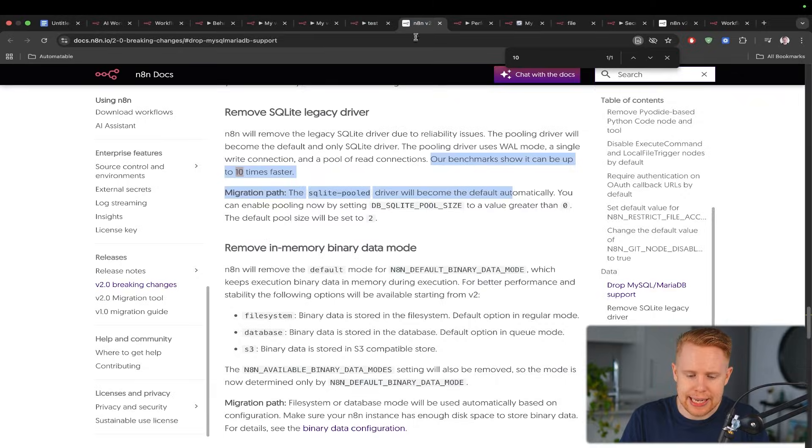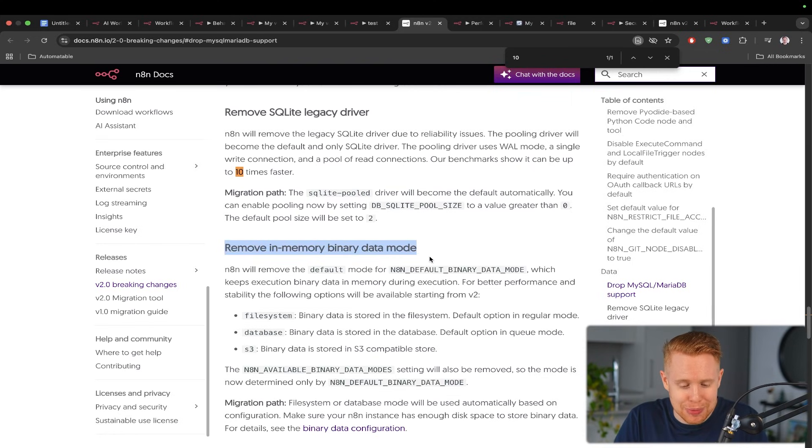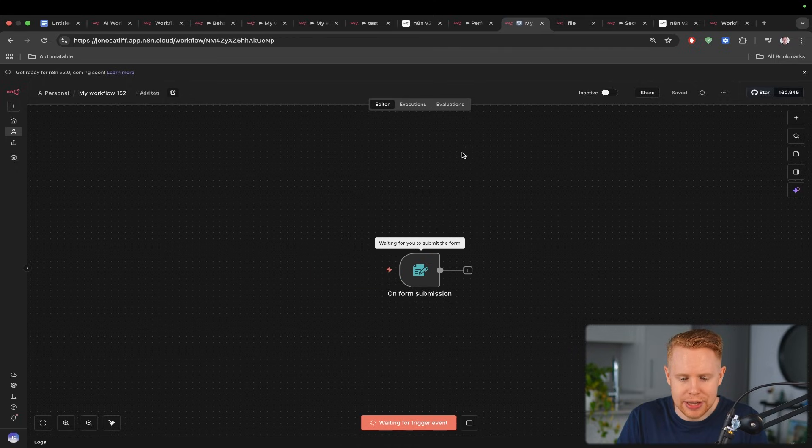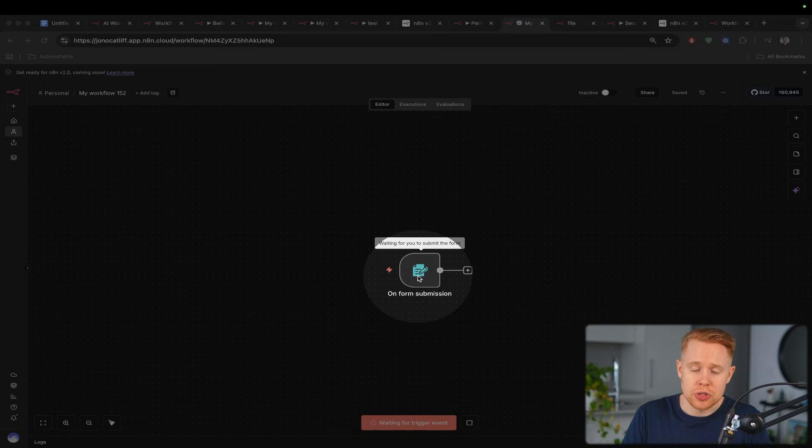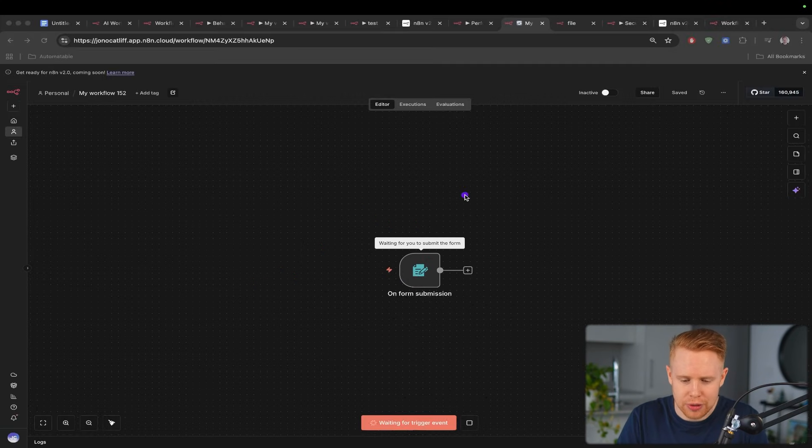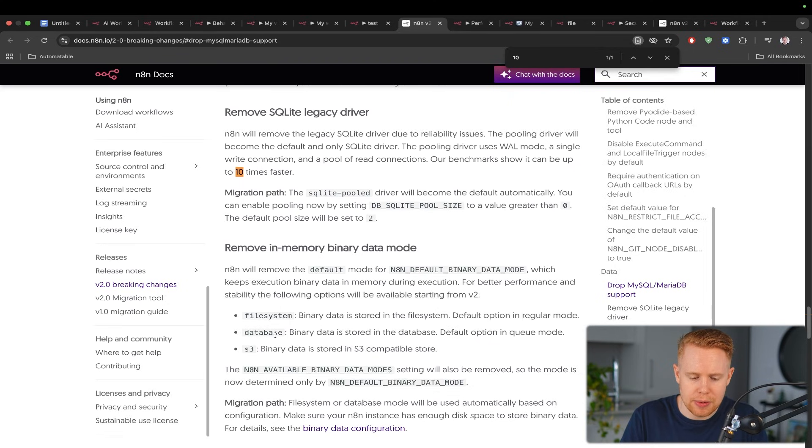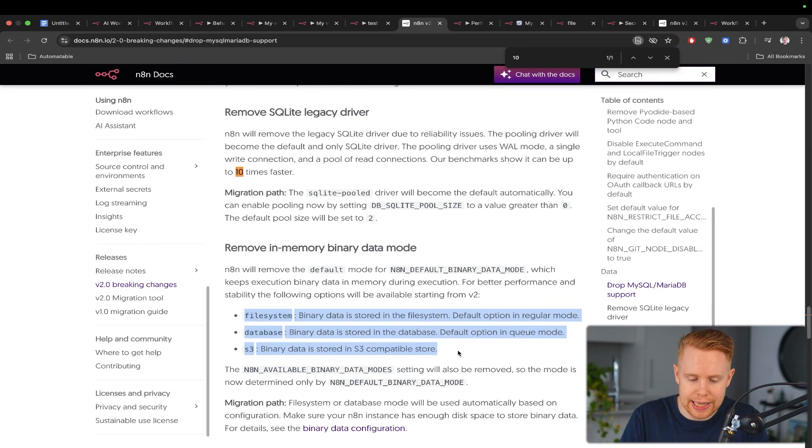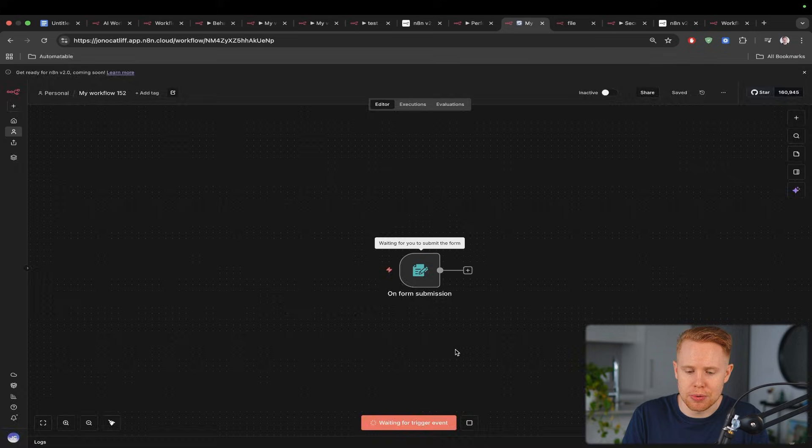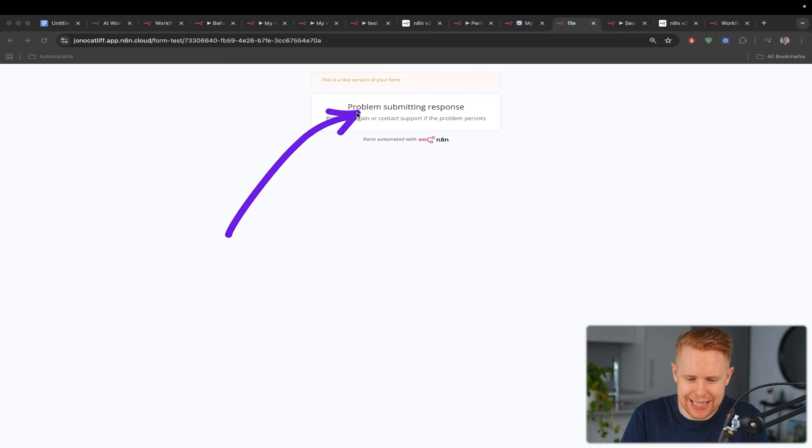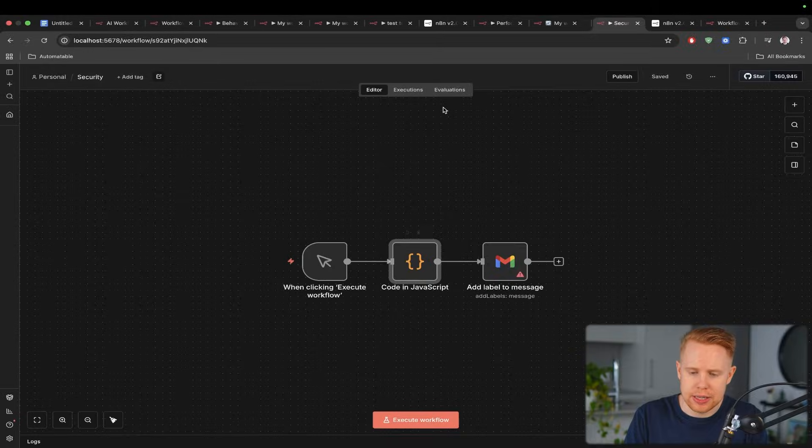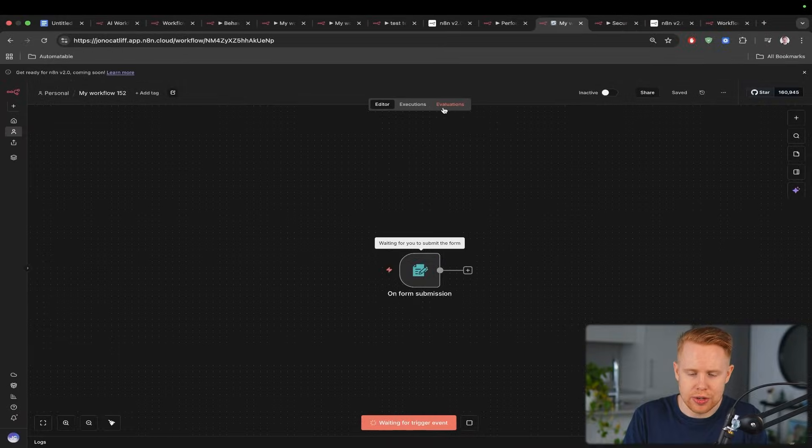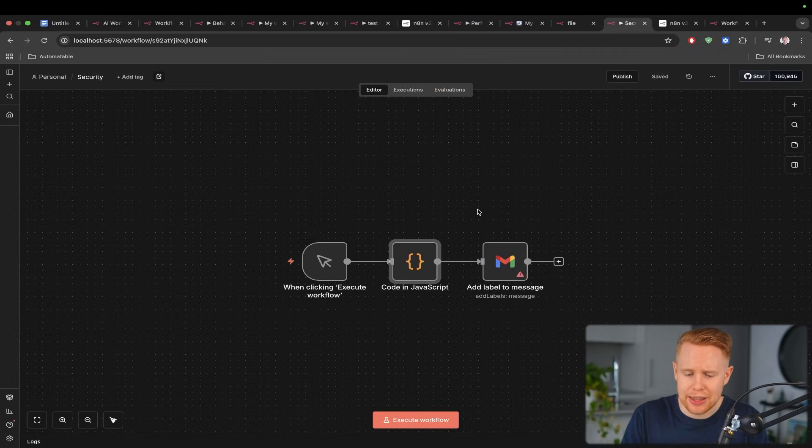And so the reason why this is the case is that they've actually gone ahead and they've removed in memory binary data mode. Essentially what they're saying is that when you're dealing with n8n workflows previously all these large files were stored in this actual execution of the workflow and so if you had tons of data it would overwhelm the memory and it could crash. And so now what they're going to be doing is having binary data being stored in a file system database or S3 so it's just going to improve the performance. If we head back over here we can see that on version one of n8n there's a problem submitting a response and so it cannot process the 137 megabyte file whereas with n8n 2.0 it has no problem doing that.